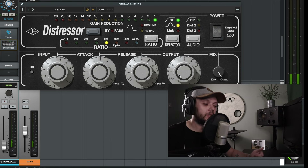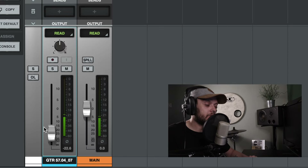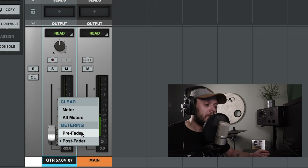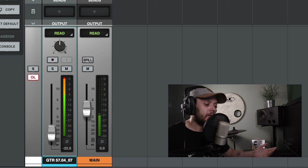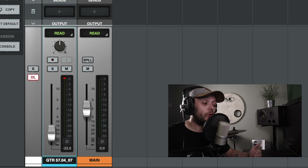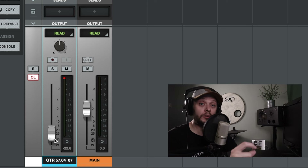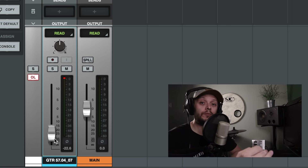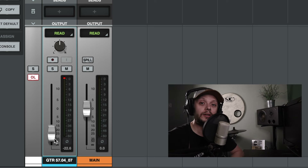We can turn the input down so that the compression is at a more optimal level, and then turn the output up to compensate — adding some gain at the output stage. Now if we look at our fader in post-fader metering, this isn't showing us that the signal is clipping. But if we go into pre-fader metering, you can see that the signal is most definitely clipping, and you can hear it clipping too. The signal is clipping before it reaches the fader, and pre-fader metering lets us see that.